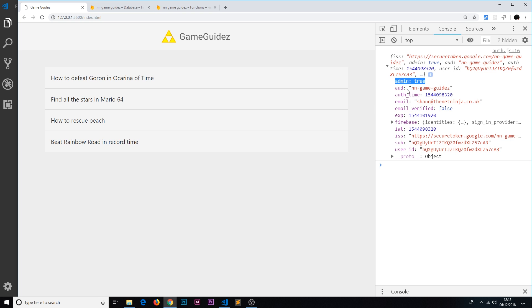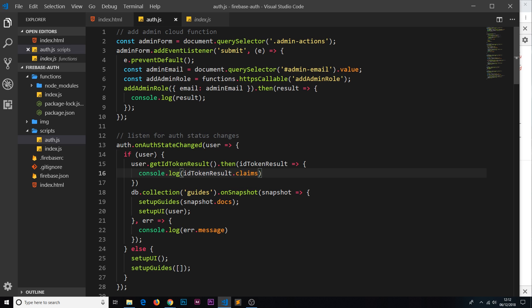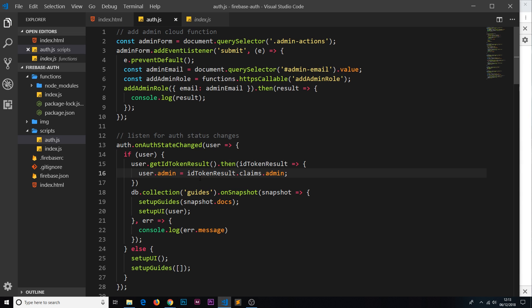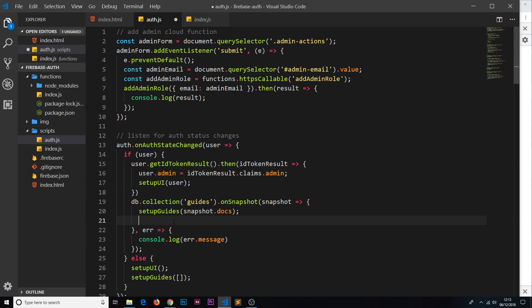Now we can see how to get this claim. What we'll do is temporarily attach it to the user object while they're logged in. So we say `user.admin = idTokenResult.claims.admin`. If they are an admin this property will be true; if it doesn't exist it will be null or undefined. Now we've attached that admin property to the user, but we need to set up the UI once this has been done.